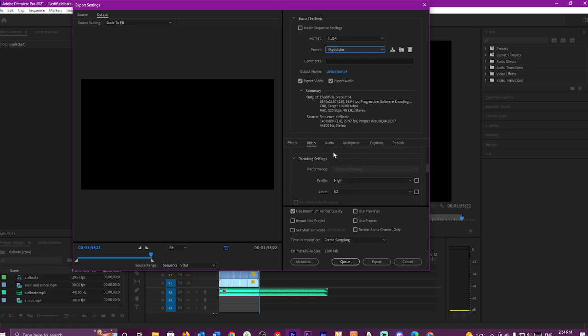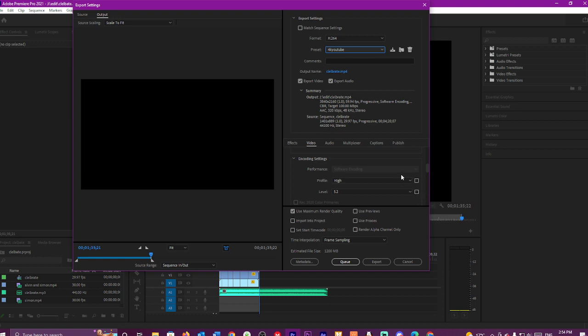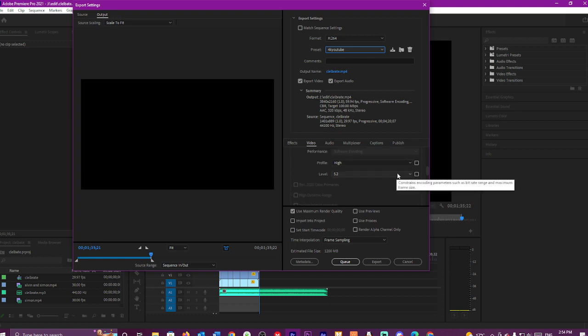The encoder settings is click on software encoding. You may have to change it depending on your computer. But I've got a gaming computer and a film computer, so this should be fine.